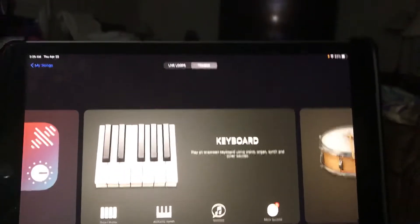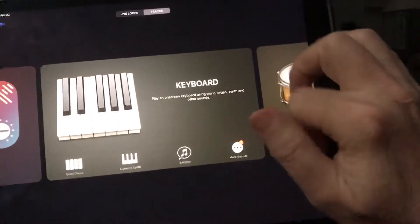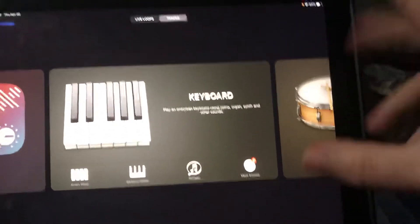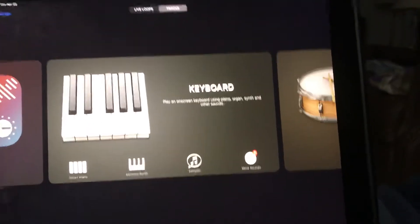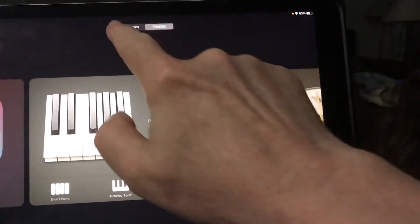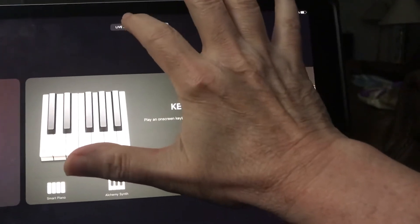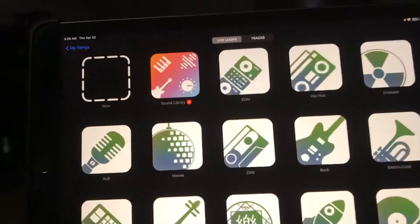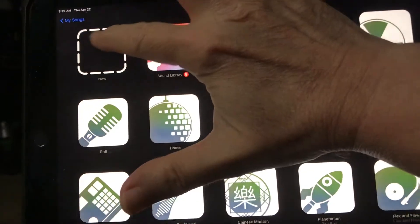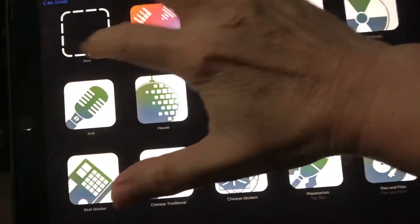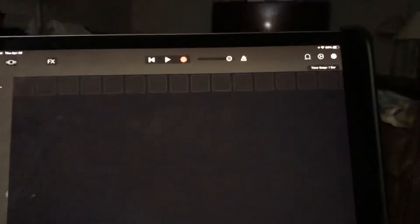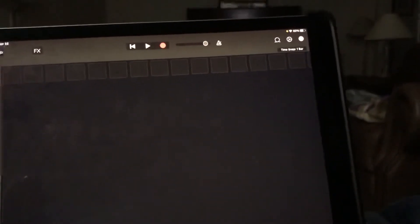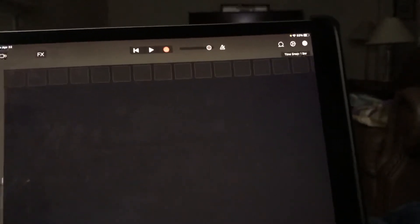So you go into GarageBand, you get your menu screen here. Right here you see you've got your choice of tracks or live loops. We're going to click on live loops, and then what you have to do is come over here to this blank option where it will pull up the screen where you can drag in